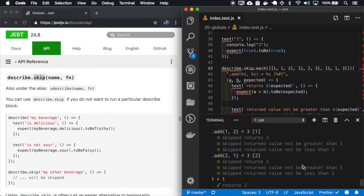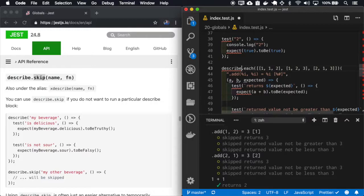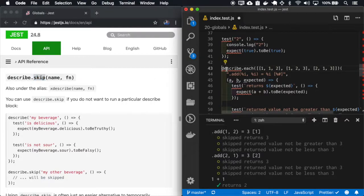So it skipped this test. And it also have an alias and you can use the X describe.